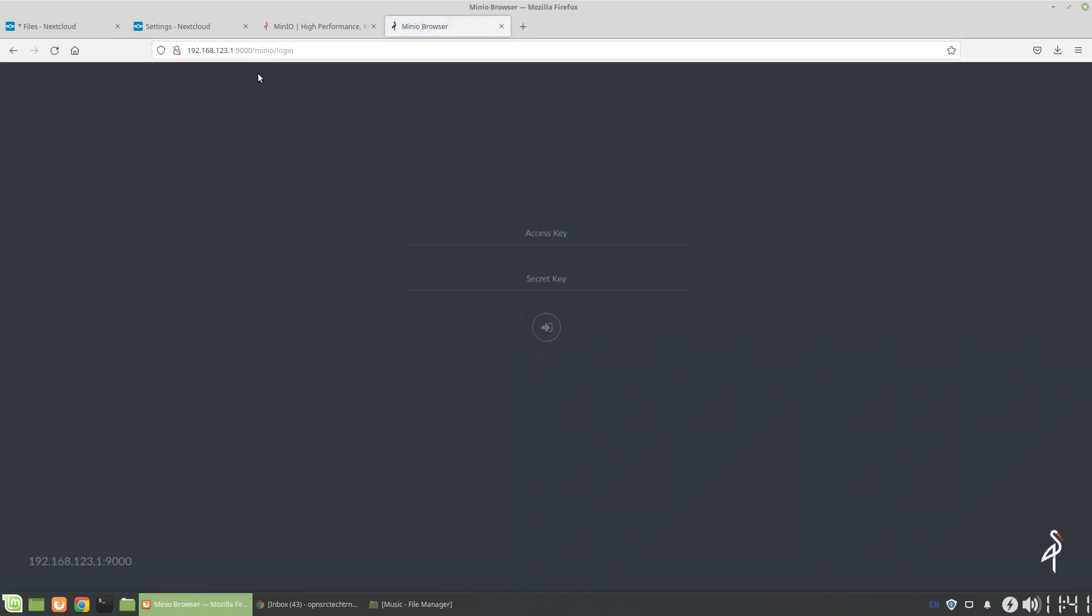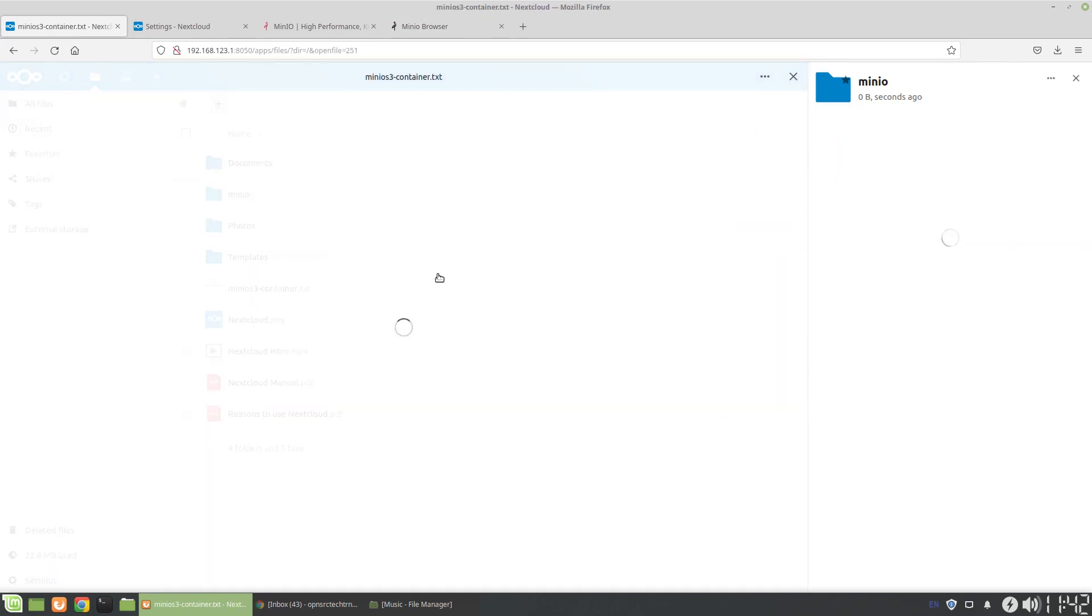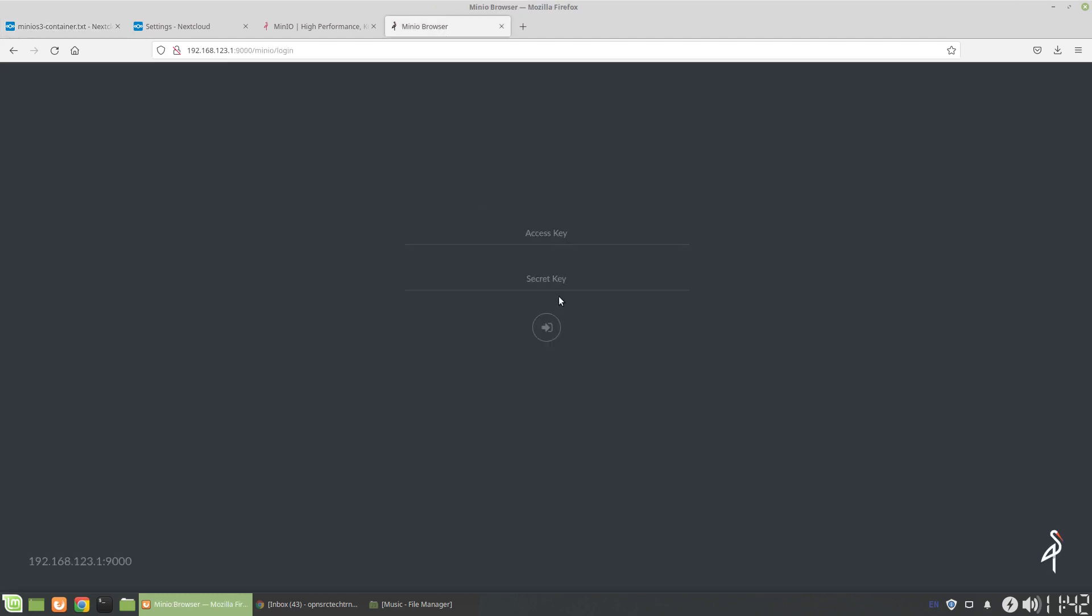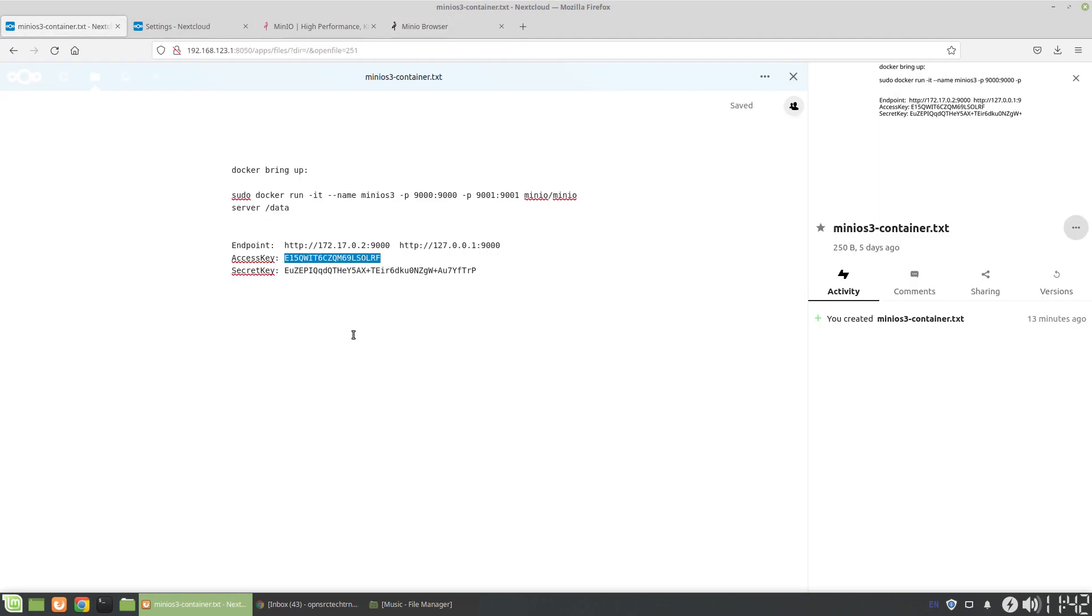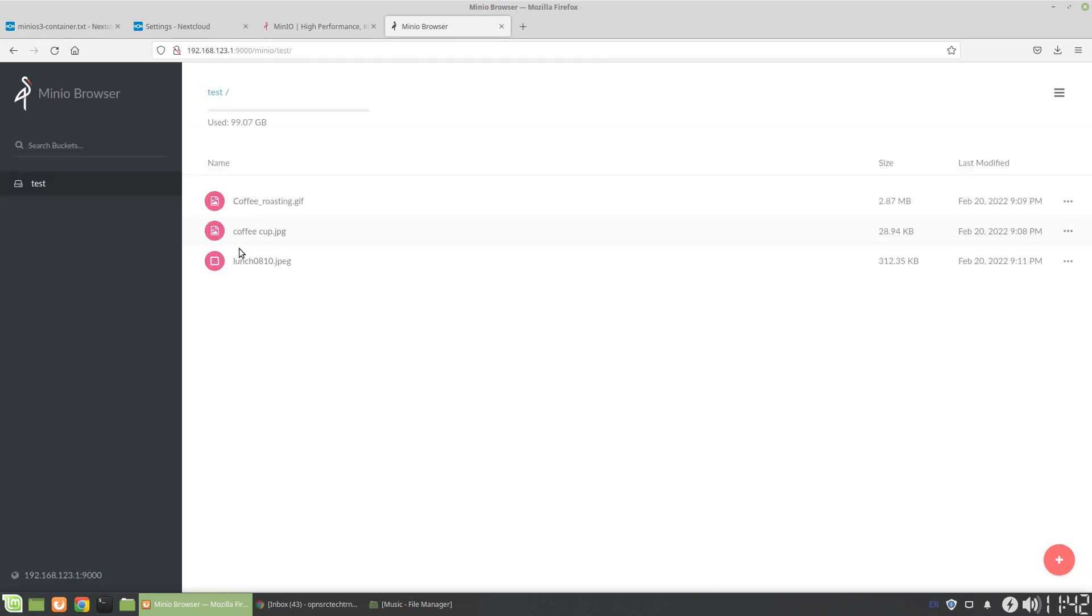Once we're here, we can bring up the login credentials. I don't really care about sharing this because it's just a test system. But obviously, you have to be very careful with your keys, especially if this would be something which is exposed to the internet.